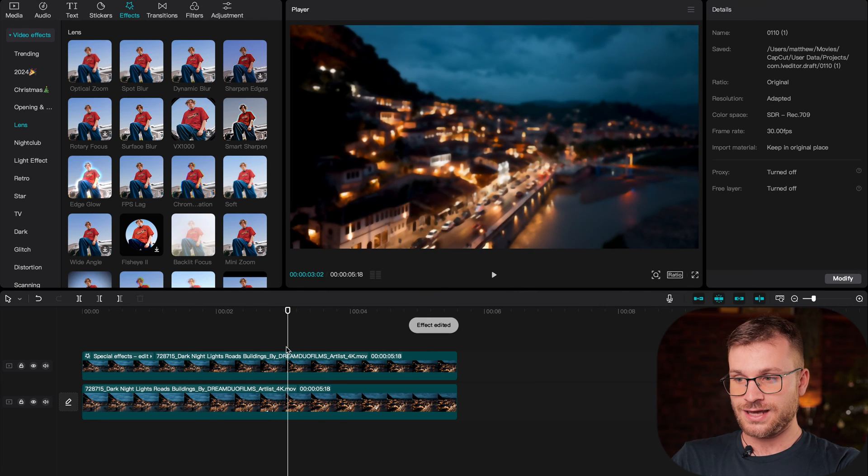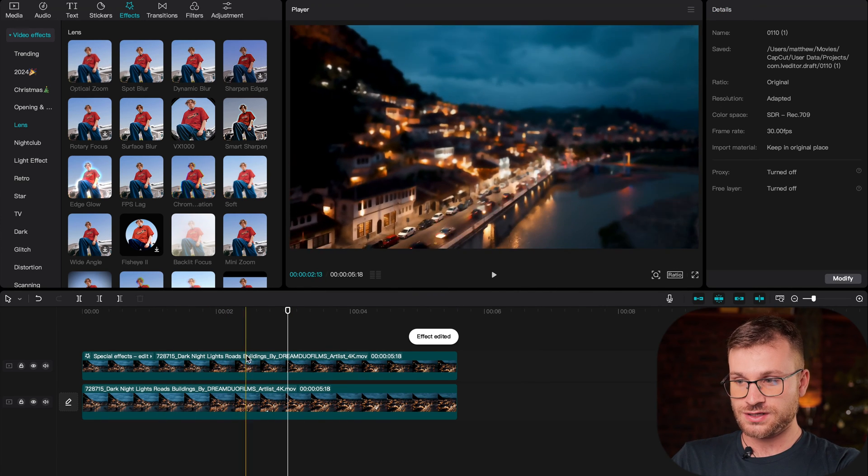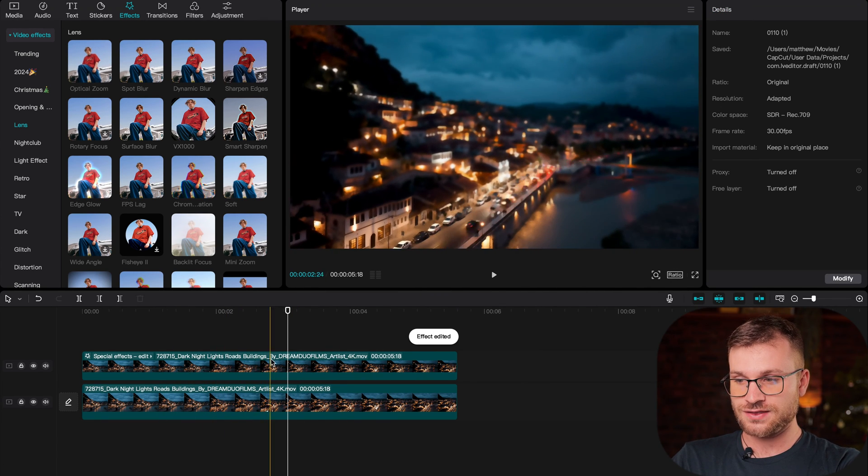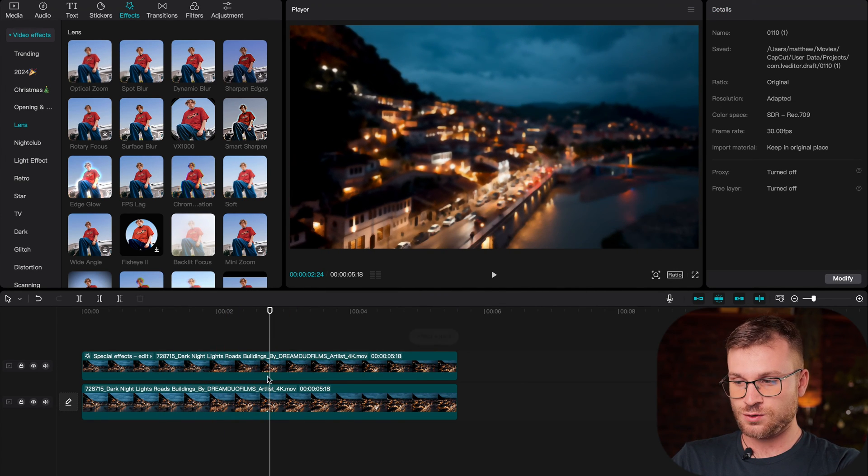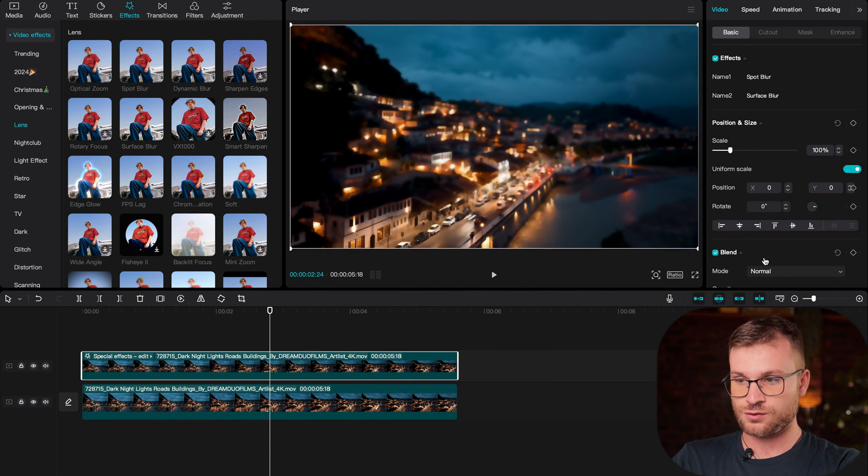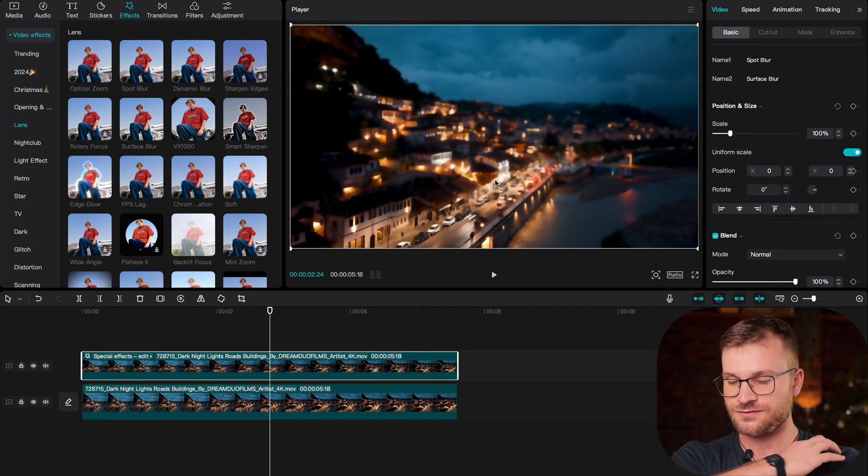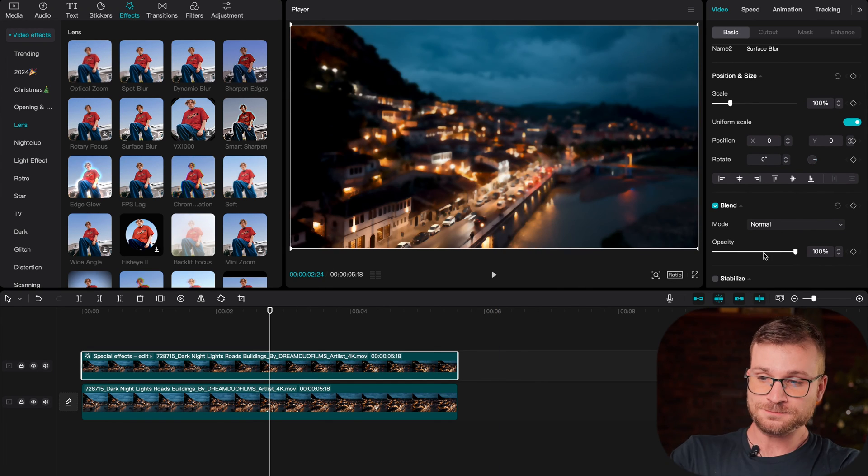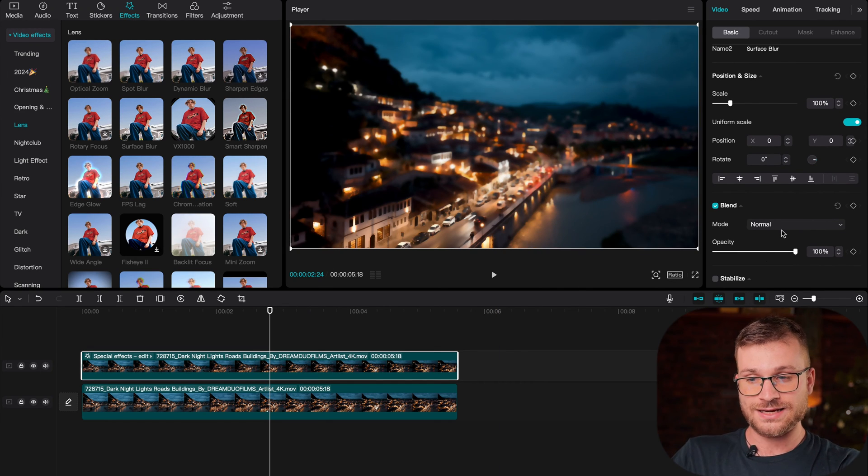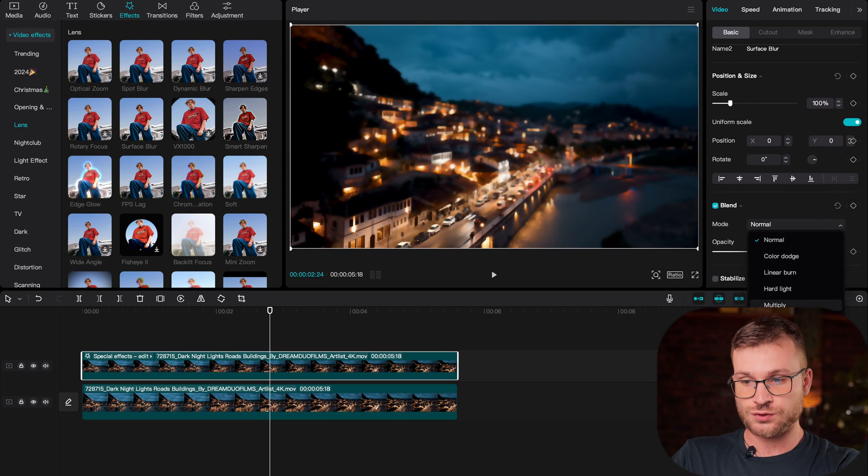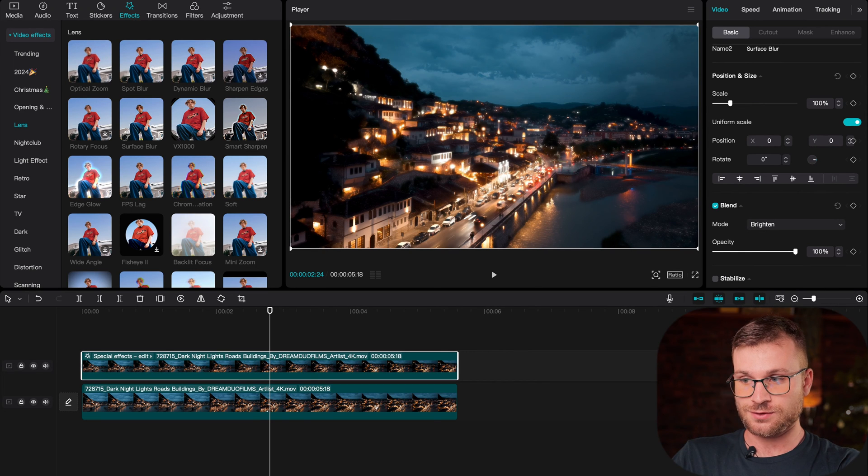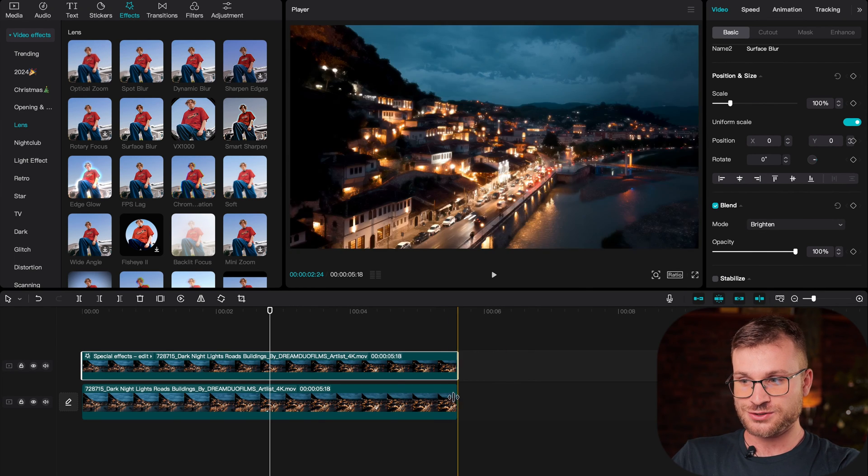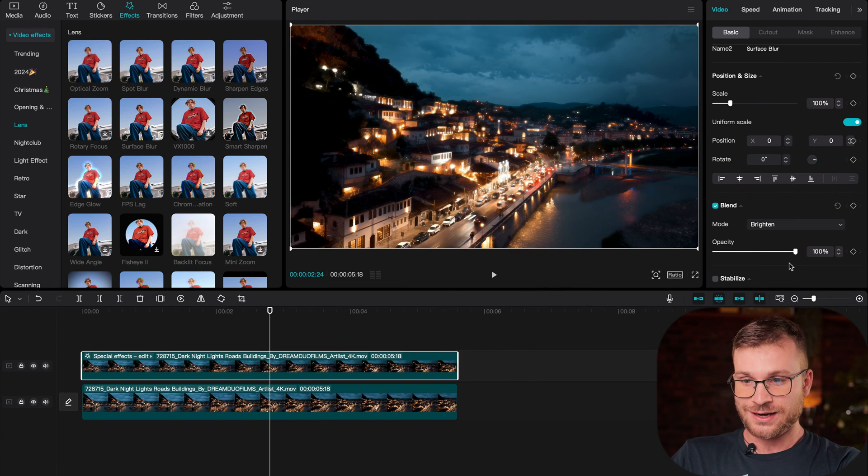Now again, we're starting to get that effect, but it doesn't quite have the cool effect. It looks kind of out of focus. That's where we click on our first clip again, go to blend and change it to brighten. Now watch what that does. There's our effect.